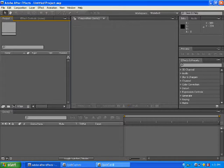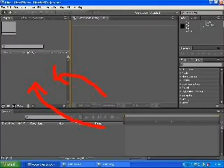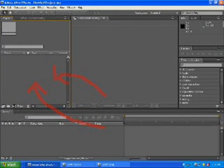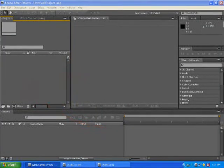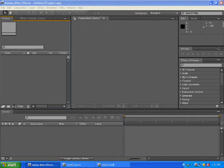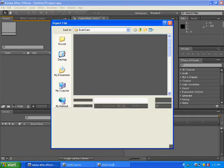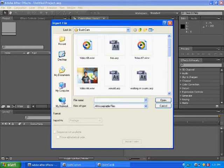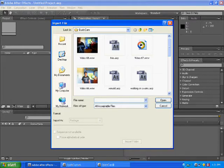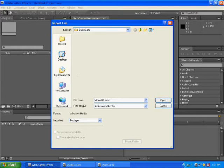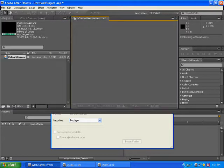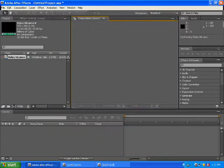Go to After Effects and then double-click here. Then you put the video that you just filmed and press Open.